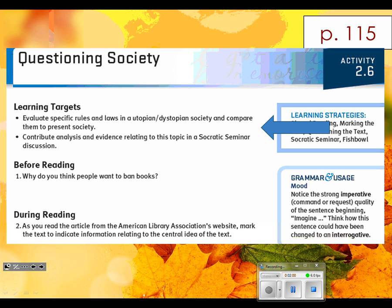Alright, that's going to bring us to step two. What I want you to do for step two is highlight what you see pop up on the screen now. We're going to be reading an article about Banned Books Week, and while we read the article we're going to mark the text for information about the main idea. I'll be sharing what I think is most important — yours might be a little different, and that's completely okay.